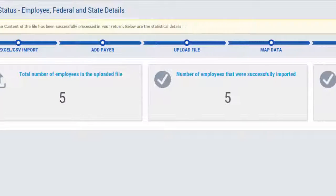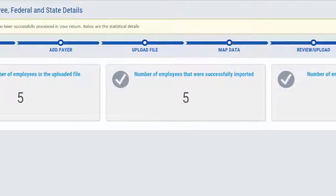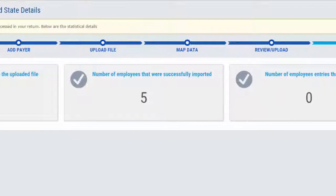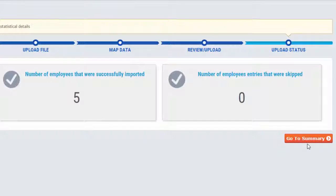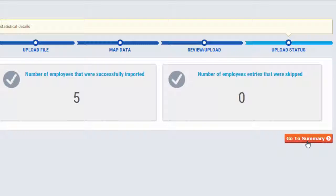Below you will see the total number of recipients in the upload, number of recipients that were successfully imported, and the number of recipient entries that were skipped.